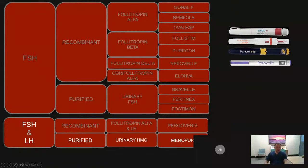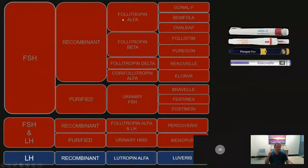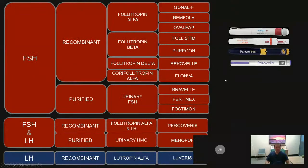There is also an LH-only category, which is a recombinant LH drug called lutropin alpha — its brand name is Luveris. Many patients may use Luveris. Luveris is used as an additional drug; we cannot stimulate the ovaries using LH, but we can add Luveris to FSH drugs as additional hormonal support.